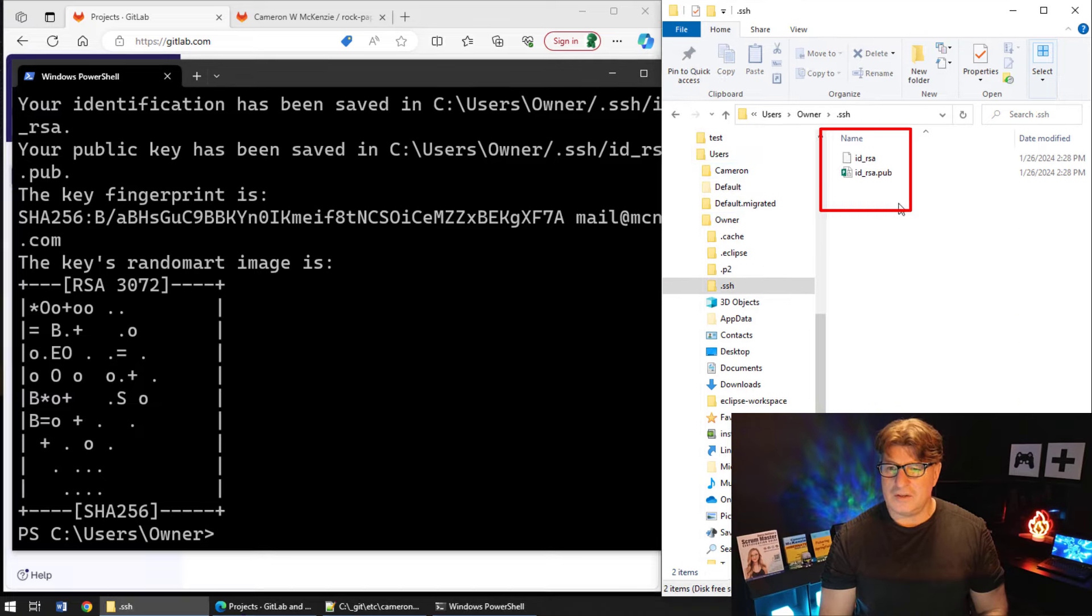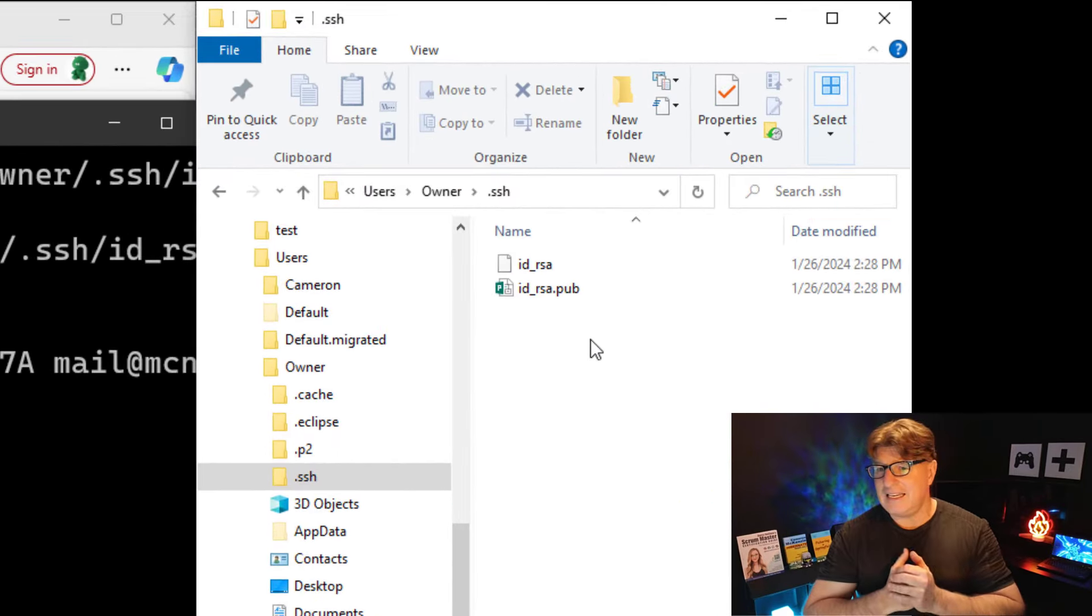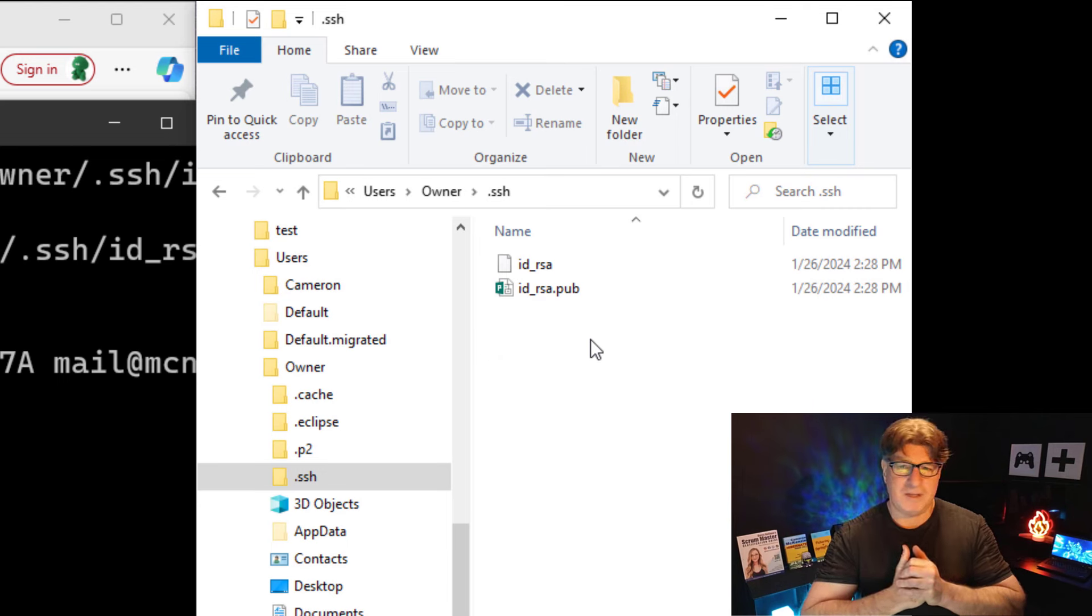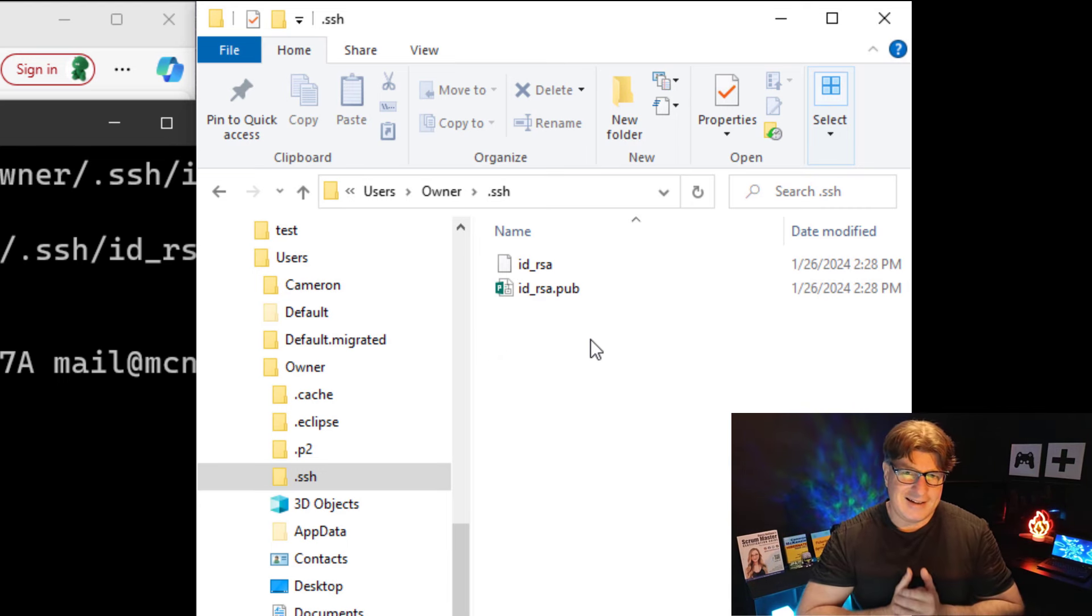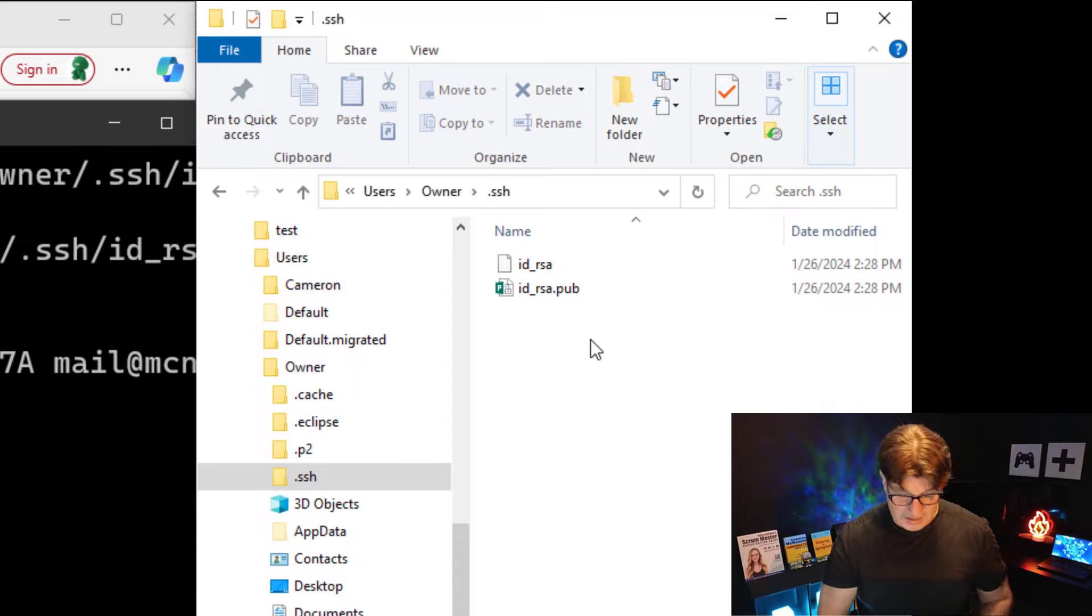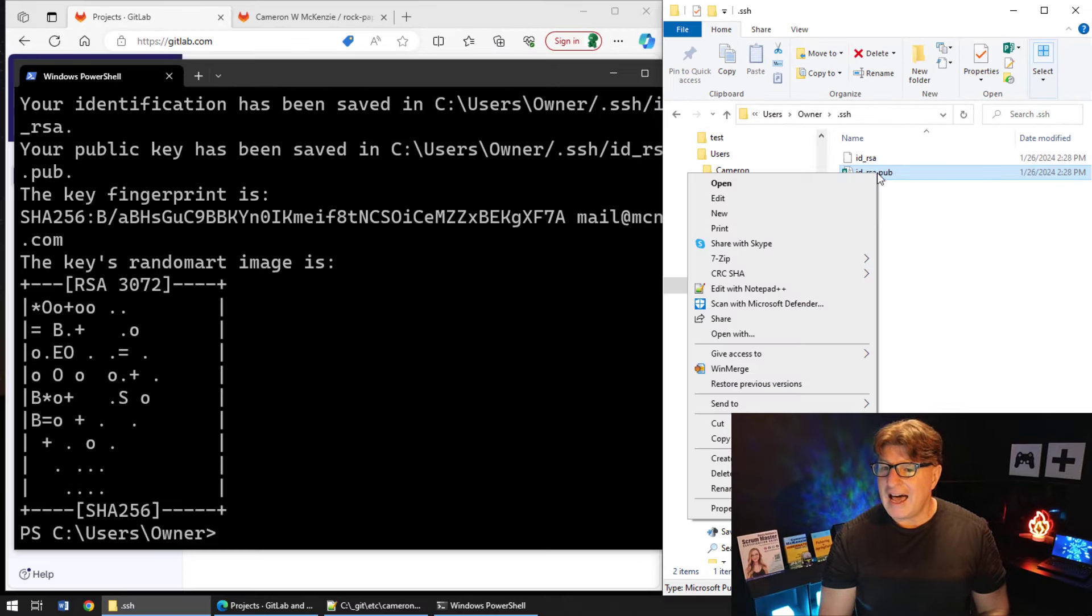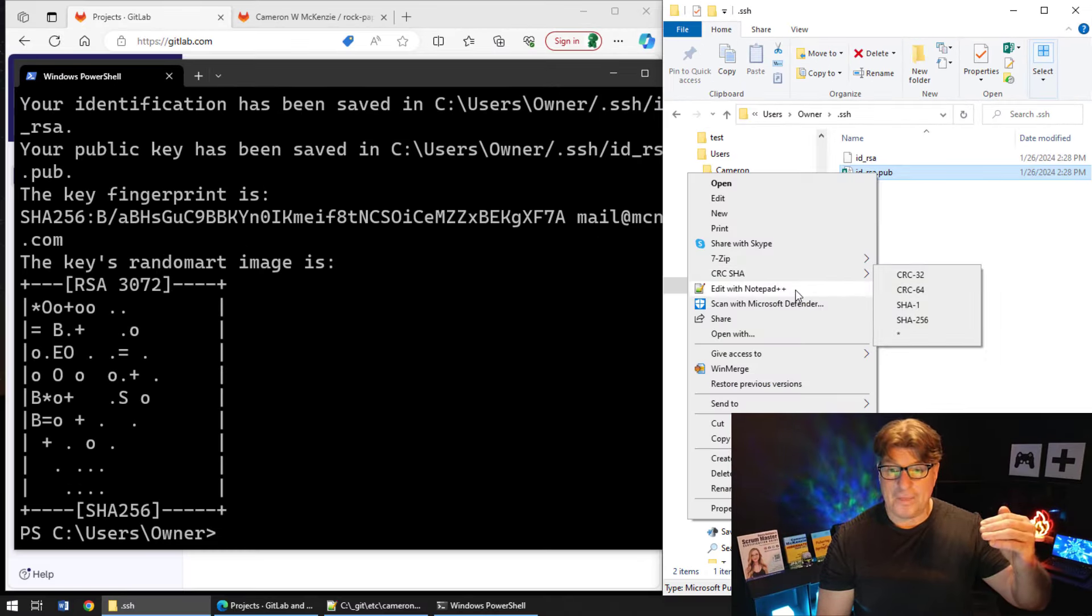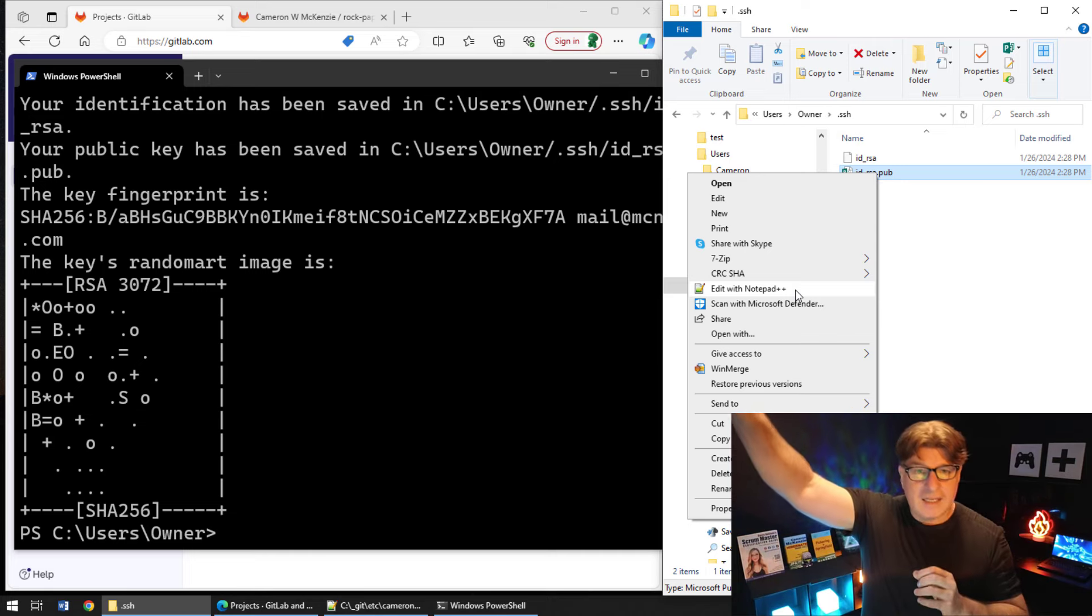You'll notice that there's two files - a private key and a public key. How do you know which one's public? Well, it's the one that ends with the .pub extension. I need to take a look at that because I need to tell GitLab about that public key.